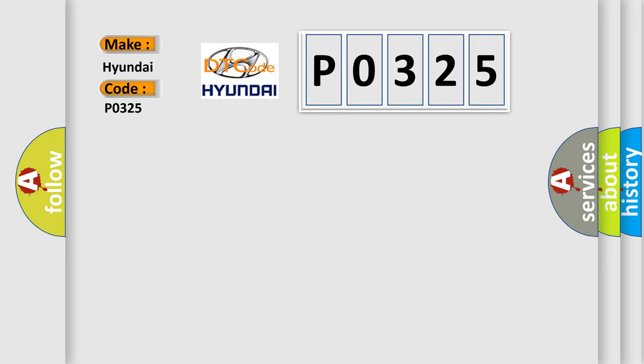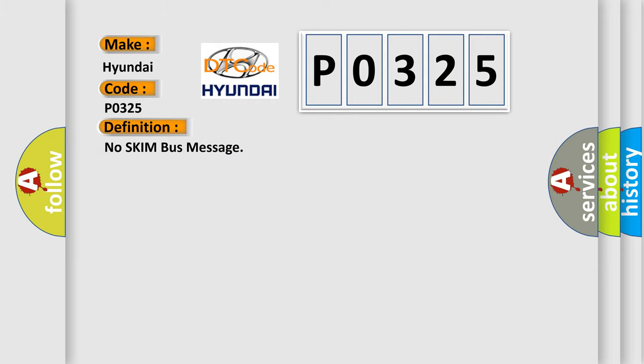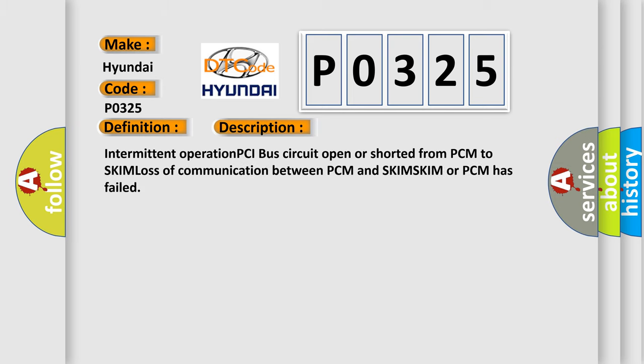The basic definition is No SKIM Bus Message. And now this is a short description of this DTC code: Intermittent operation PCI bus circuit open or shorted from PCM to SKIM. Loss of communication between PCM and SKIM. SKIM or PCM has failed.